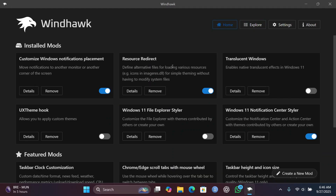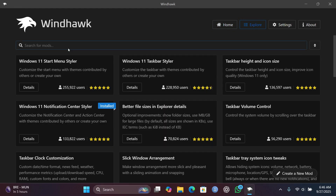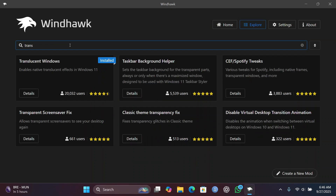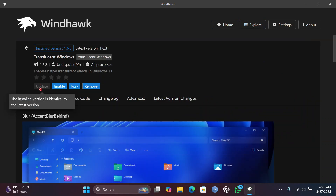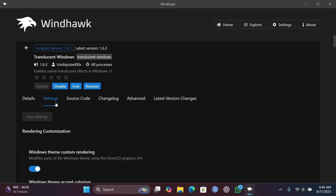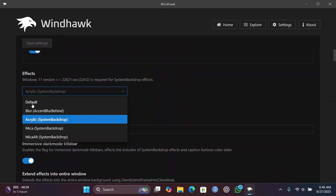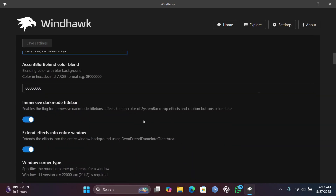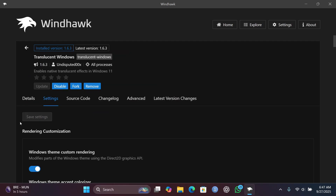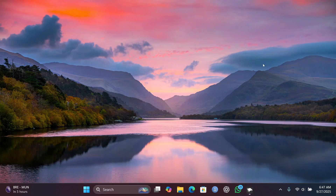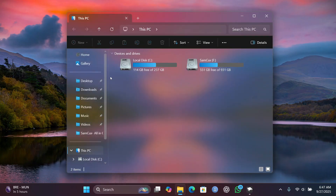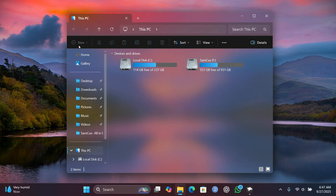The next mod we are going to use is called Translucent Windows. If you don't have it, search for it in WinHawk, click Details and Install. Go to Settings and turn all the options on. Change the default effect to Acrylic, turn on Immersive Dark Mode Title Bar, and also enable the remaining options. Save changes. Now if you open Explorer it will have a nice glassy look, though there may be a black background issue.